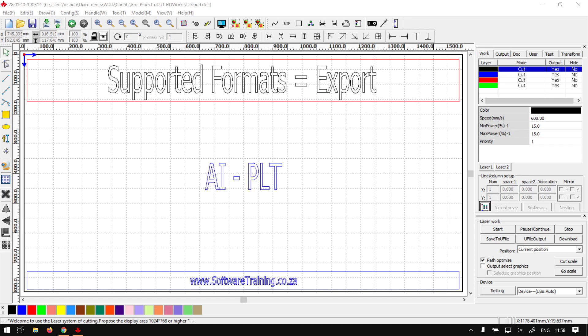Howdy guys, in today's video here in TrueCut Artery Works we're going to be looking at the two file formats that you can actually export as, but before that let's have a quick intro first.